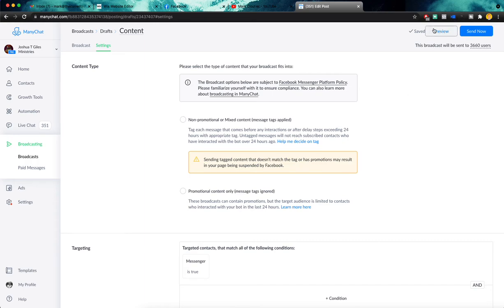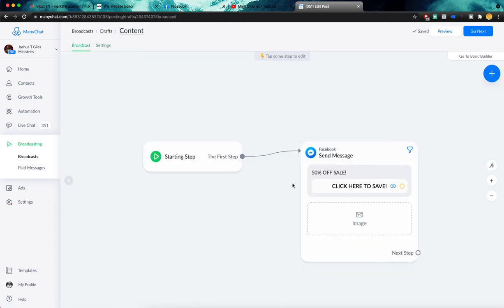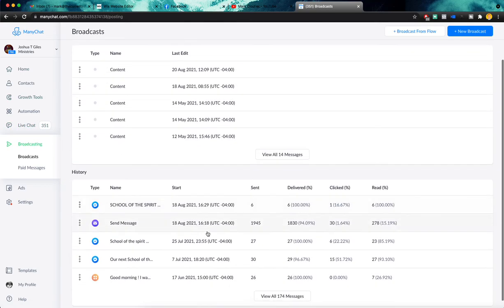And it will show you the preview. And then you can go ahead and send it to your contacts. And it will send. And you will see that in your broadcasting dashboard right here.